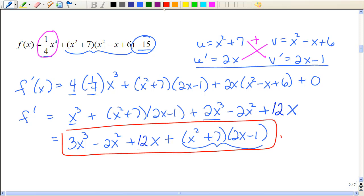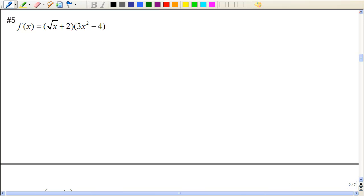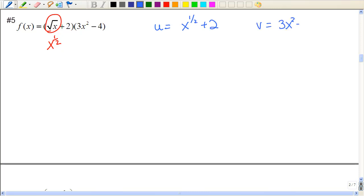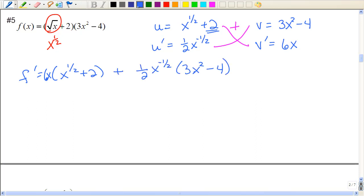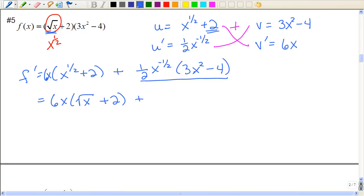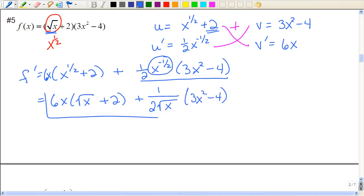So here they're throwing some square roots at us. Remember that the square root of x is the same as x to the one-half power. Again, we could multiply it out, but let's practice that product rule. So there's my first function, there's the second function. Taking the derivative, bringing the power down in front, subtracting one from that power. The derivative of two is just zero. So I'm going to multiply, add those together — times 6x, I'll stick that in front. That's not a very pretty answer, but it's certainly correct. I'm going to clean it up a little since the problem started with the square root. I'm going to take that negative exponent and move it to the bottom, so that would be x to the half on the bottom, which is the square root of x.